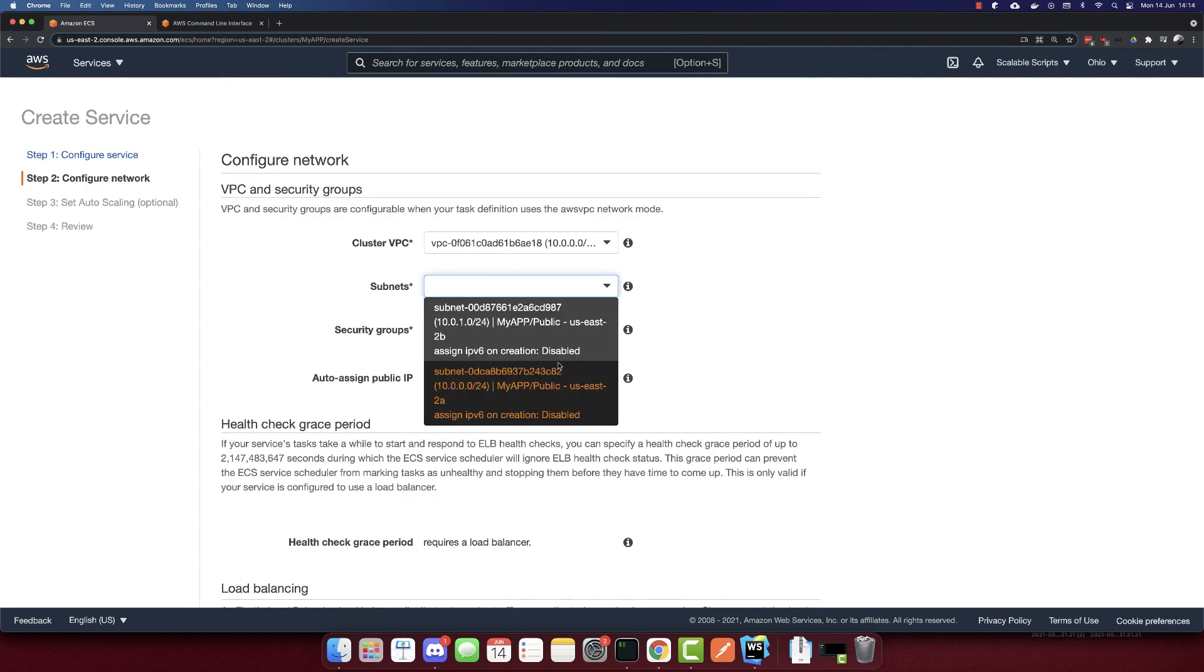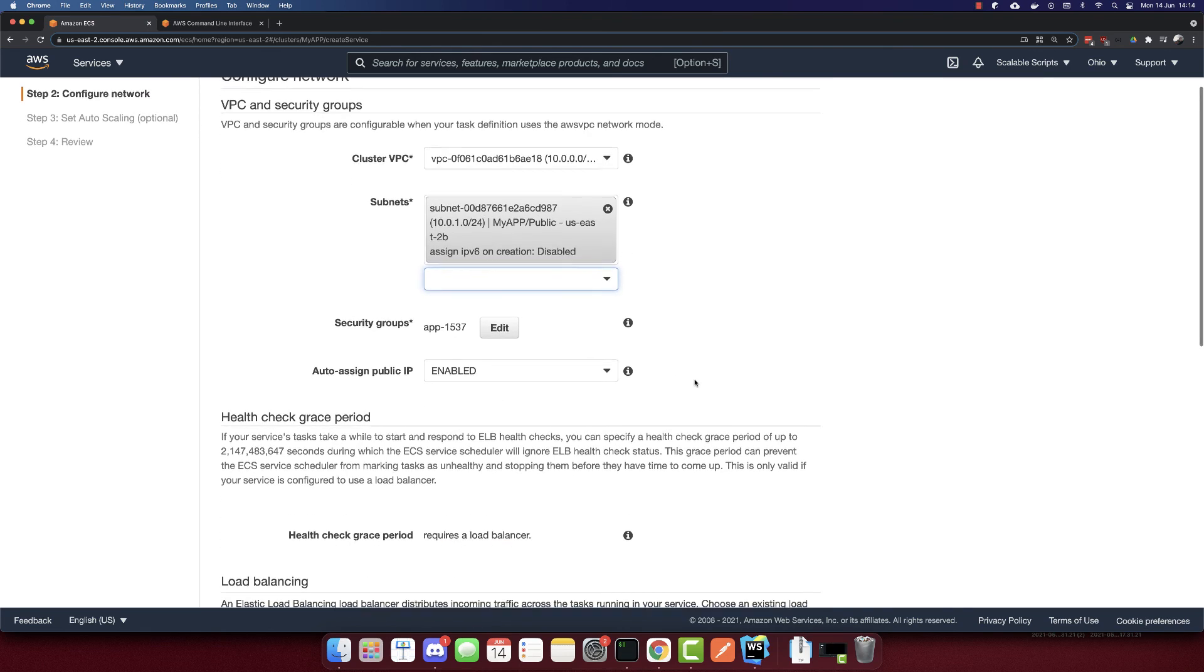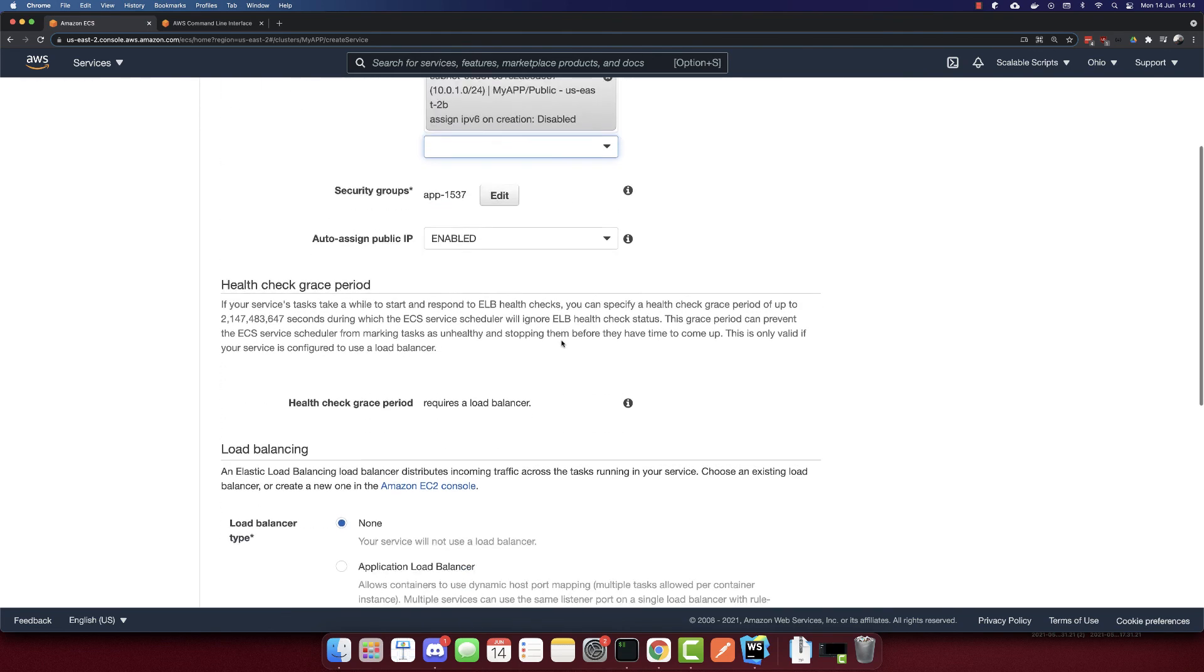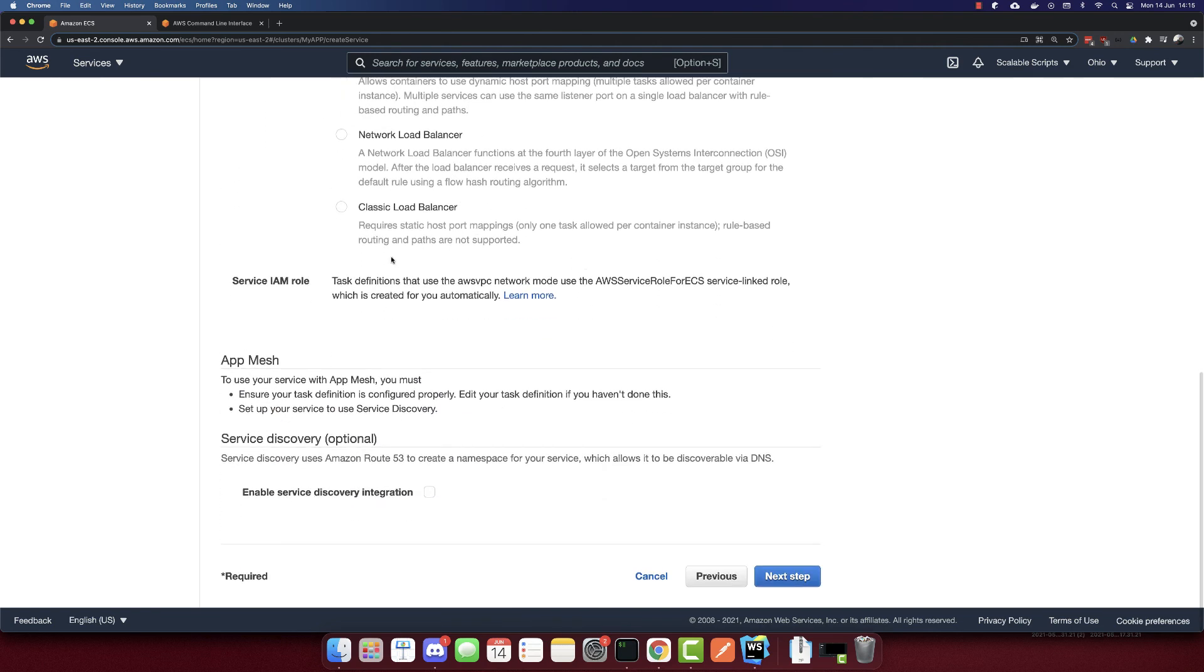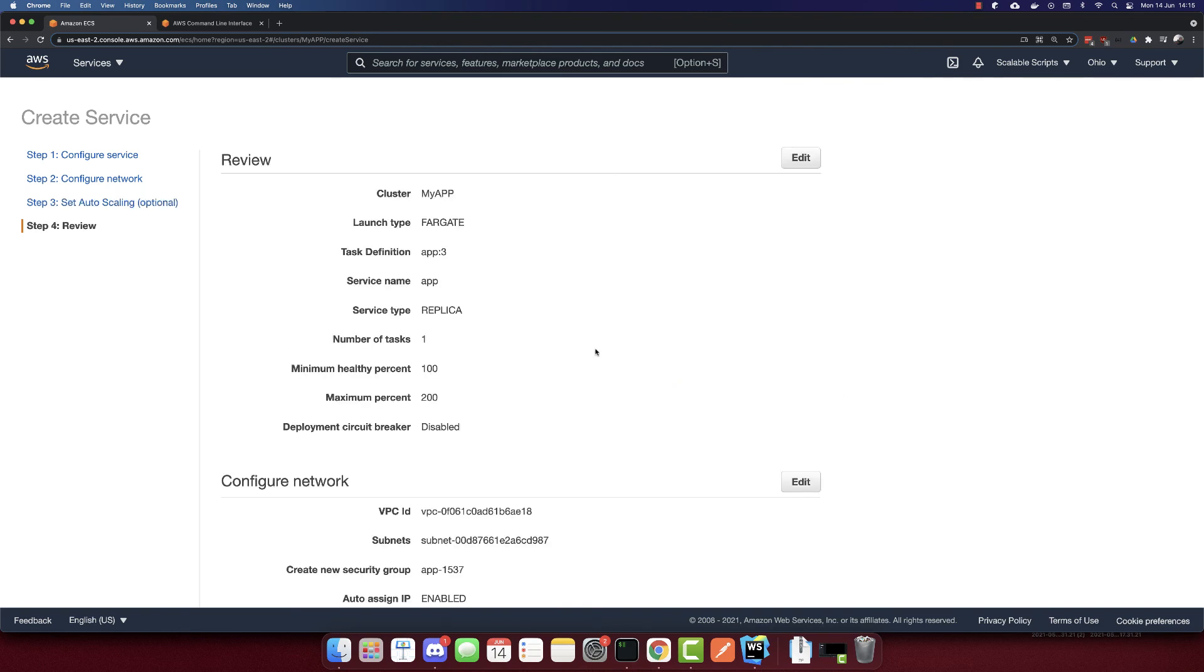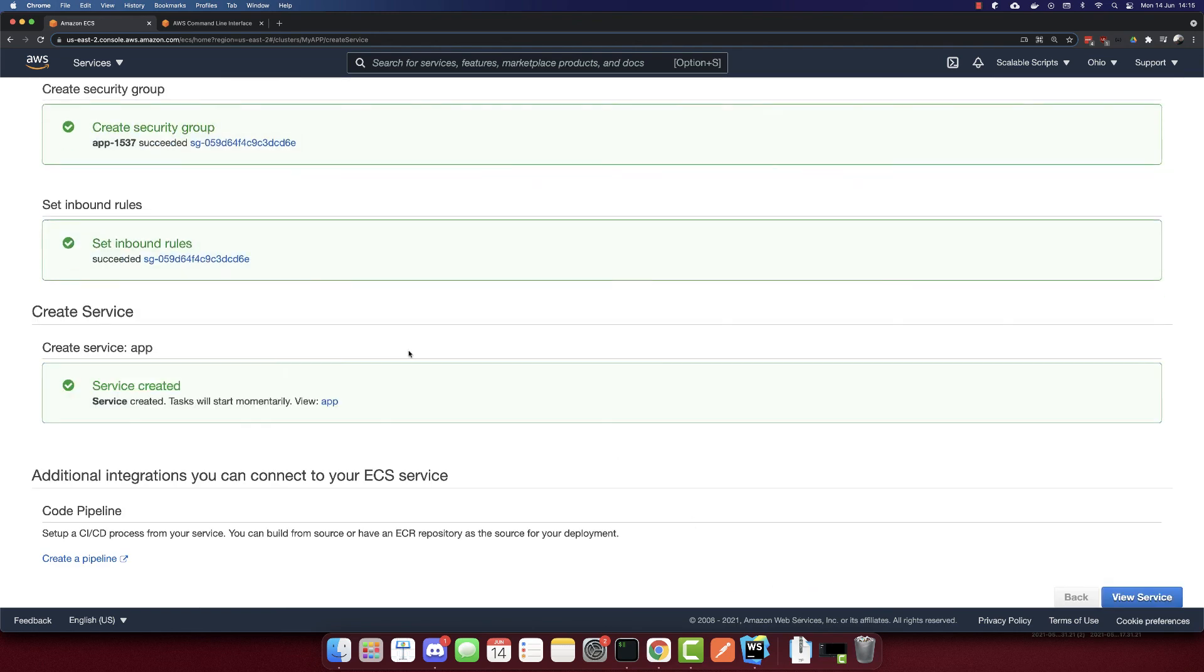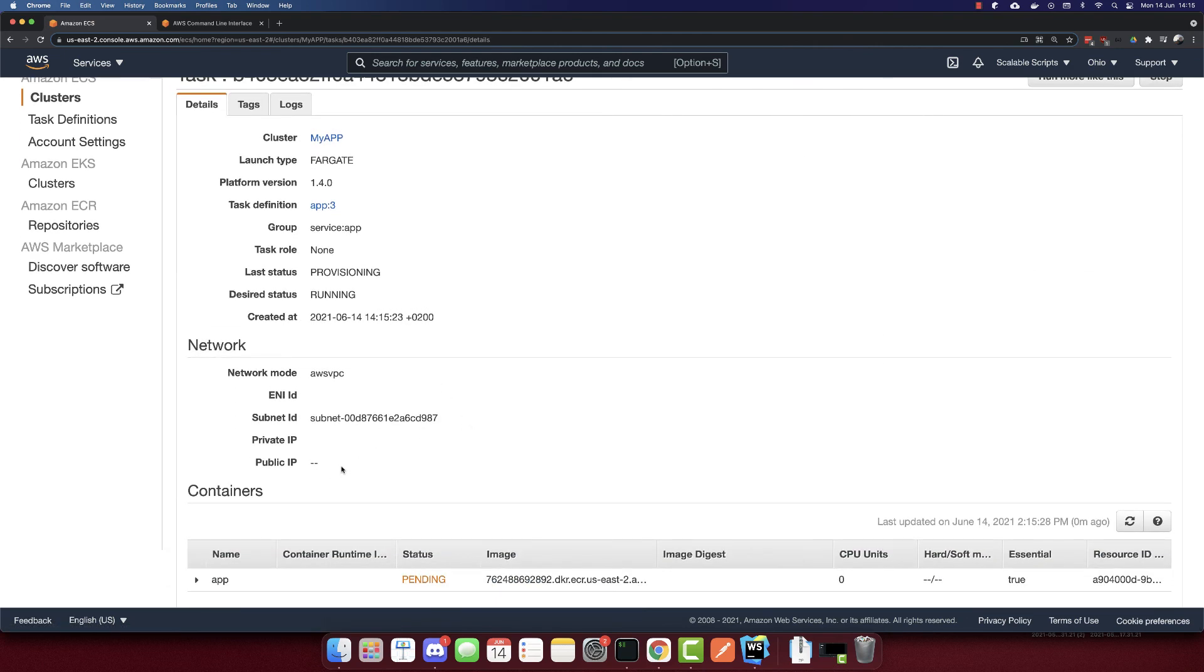Subnets, I'll select one of these options. And also assign a public IP, yes. Load balancer, I will select none. And the next step. Here we can auto scale. But since this is an example, I will not auto scale. So it will be just a simple container. Review, create service. So everything is created. So let's go to the view service. And let's click here. And the status is pending. Let's wait till it's running. And then after it's running, we will have a public IP which we will see it. Let's wait.